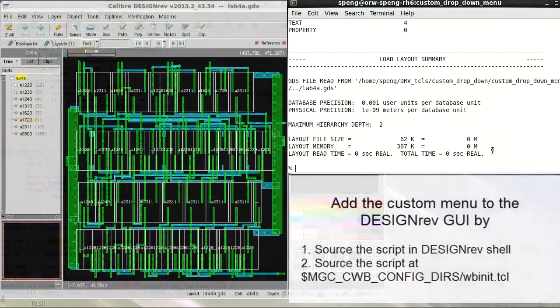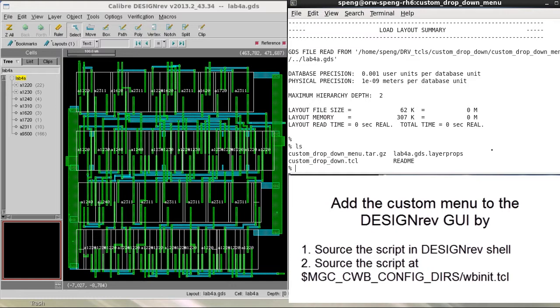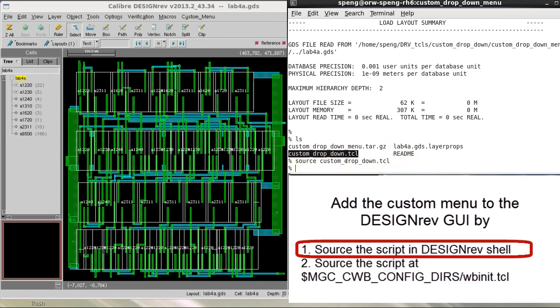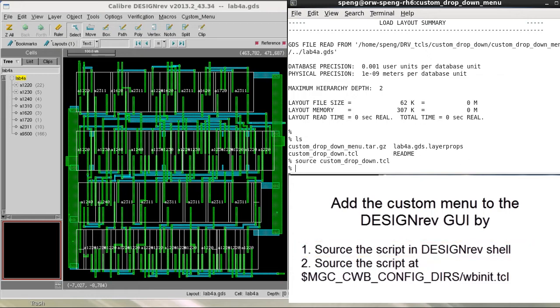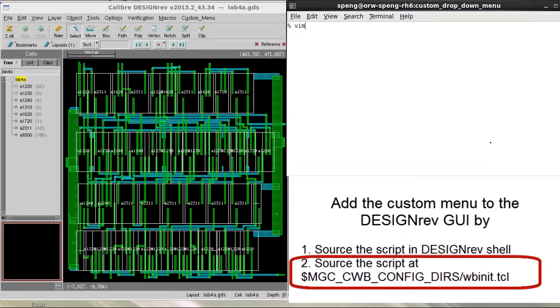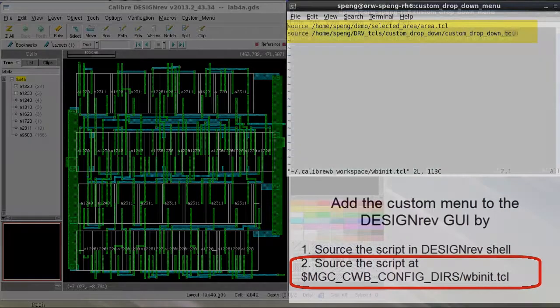To apply the script to DesignRef section, user has two options. One is to source the script in DesignRef's shown environment, or put a link in the file to the configuration directory's WBINID file, so the file will be sourced every time when the user invokes Calibre DesignRef.